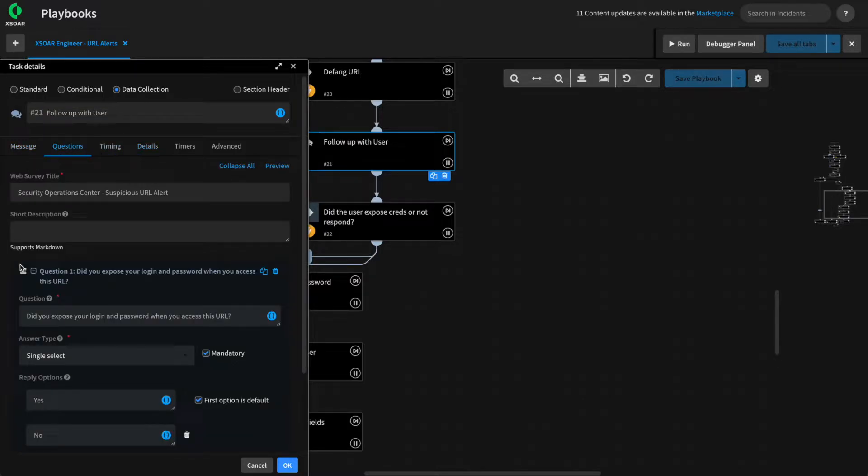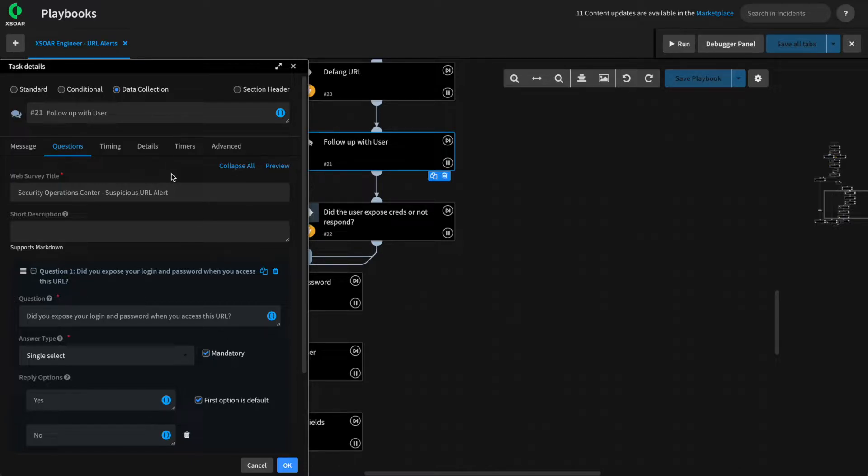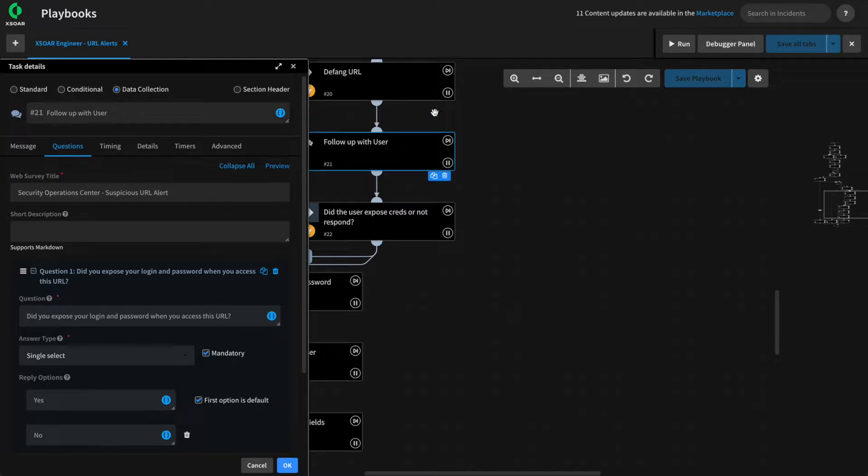Data collection tasks are great for this, reaching out to our users to gather additional data and taking action based on their response. But we can also use them to collect information from our analysts as part of their response to the incident and drive the playbook forward based on their answers.